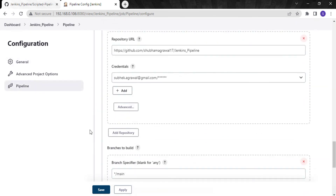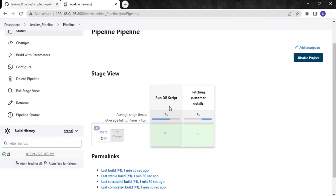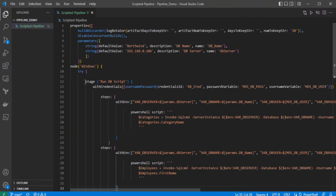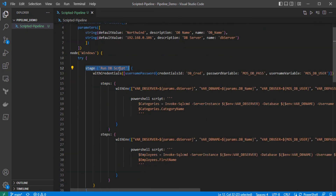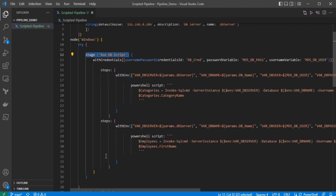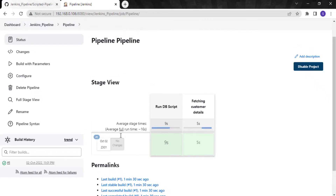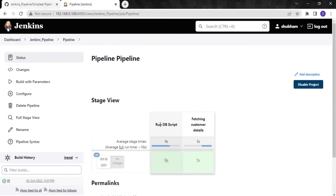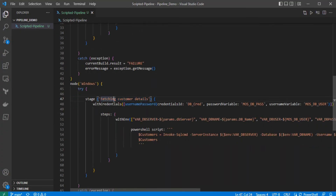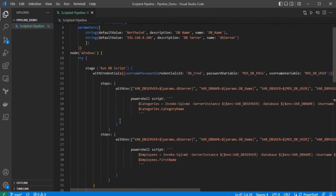That's how a Jenkins job works. Looking at the output, you can see the stages: 'Run DB Script' and 'Fetching Customer Details'. The stages represent the pipeline steps — it could be build, deploy, etc. Going back to Visual Studio Code, one stage is 'Run DB Script' with two tasks, and the next stage is 'Fetching Customer Details'. You can see these two stages in Jenkins. You can keep the stage names as per your requirement — whatever you are doing, specify the name in the Jenkinsfile.